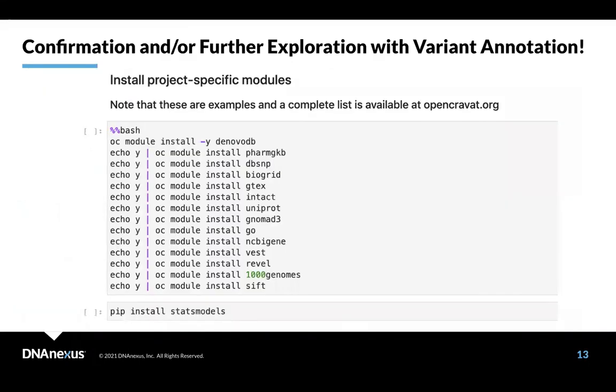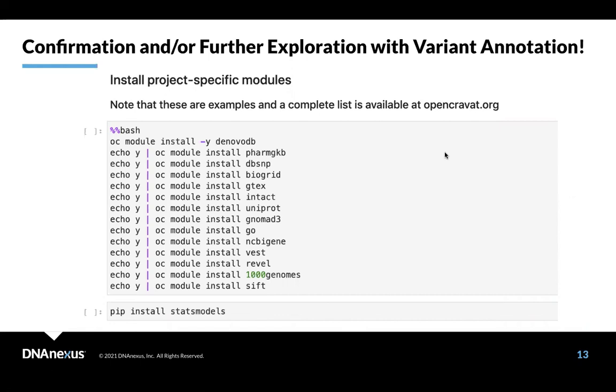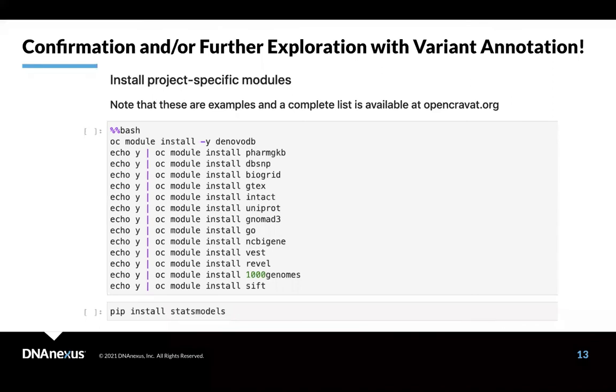Here you can implement OpenCravat in Jupyter Notebooks. It's really quite easy to do. And here I've just selected a bunch of modules that are relevant to GermLine SNP annotation. And of course, these are examples. A complete list is available at OpenCravat.org. And OpenCravat does both structural models as well as predictive models, things like Revel, as well as clinical models, things like ClinBart.